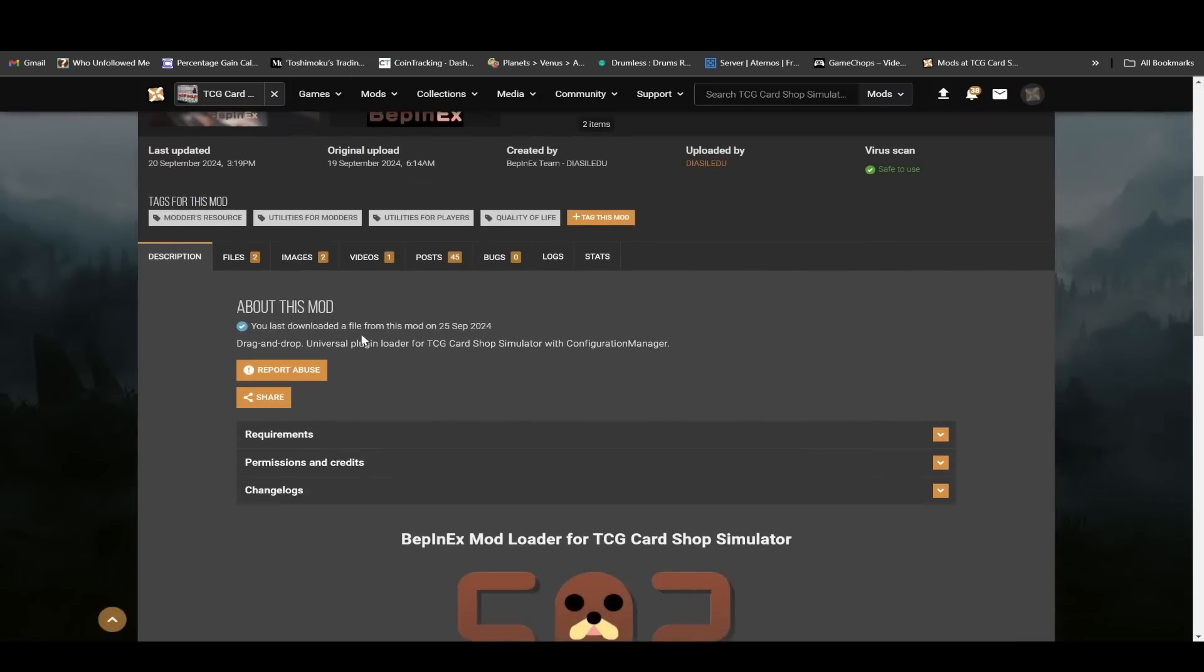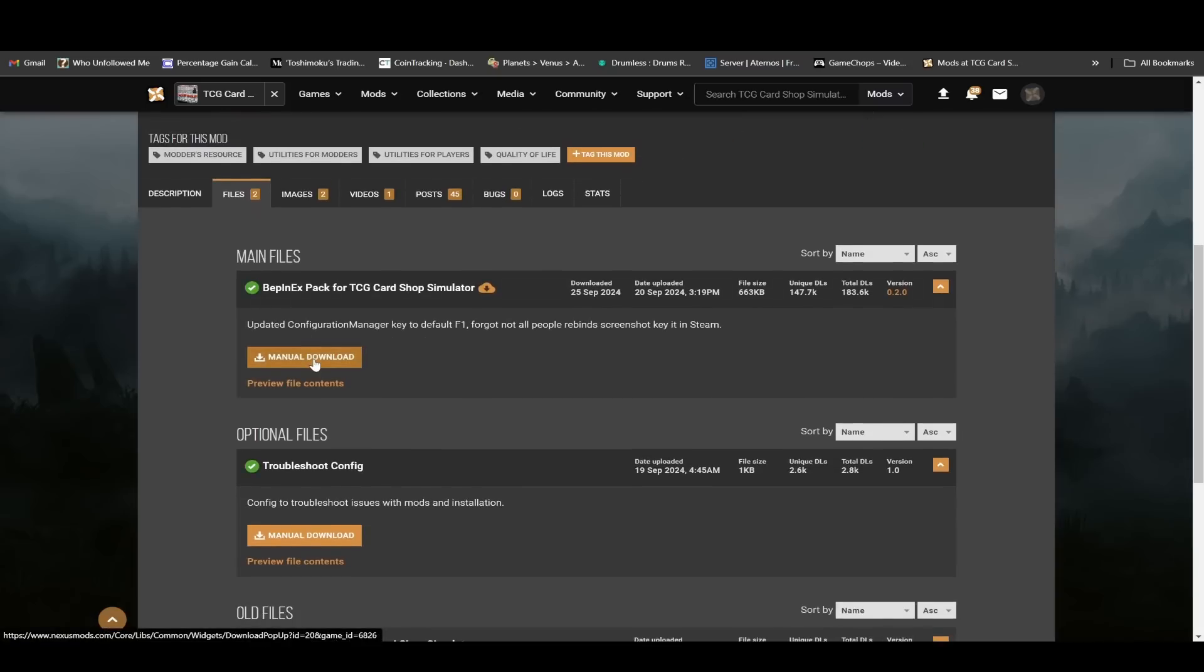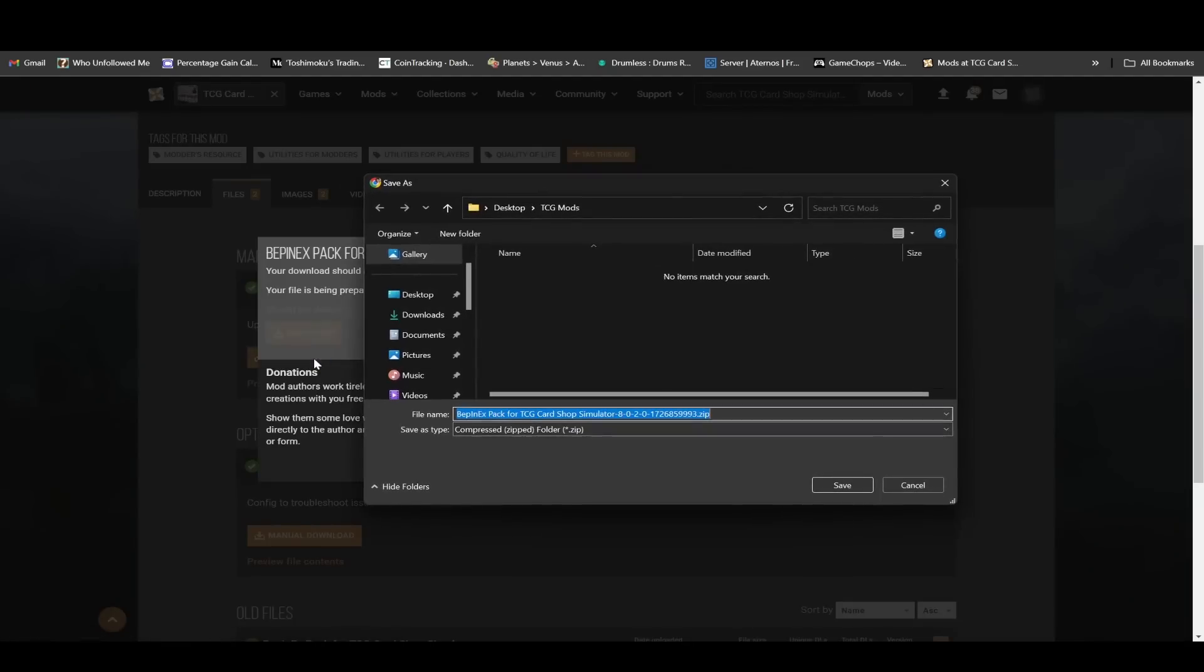If you scroll down, you'll see a files thing here. Click on files, and then you want to go manual download. Now keep in mind, you do need to have a free account on Nexus Mods. Don't pay for anything. You don't need to pay for a premium account or anything like that.